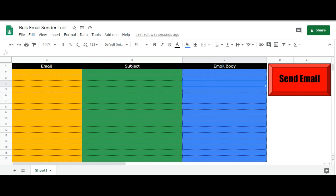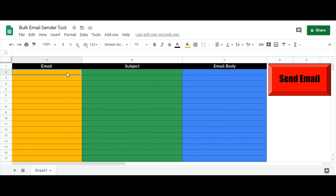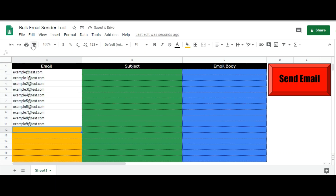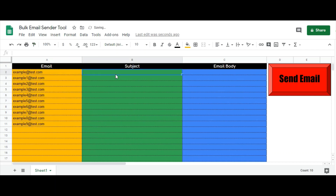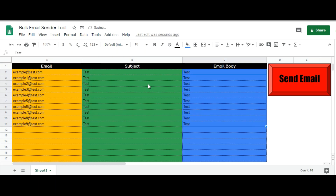This is done now and I will test it out. I have some email IDs ready — these are all test email IDs, they don't exist. I will paste them in column A, add the subject line as 'Test' in column B, and the email body as 'Test' in column C, then drag them down. Now once I click on this send email button, it will send emails to all these email IDs. Let's try it out.